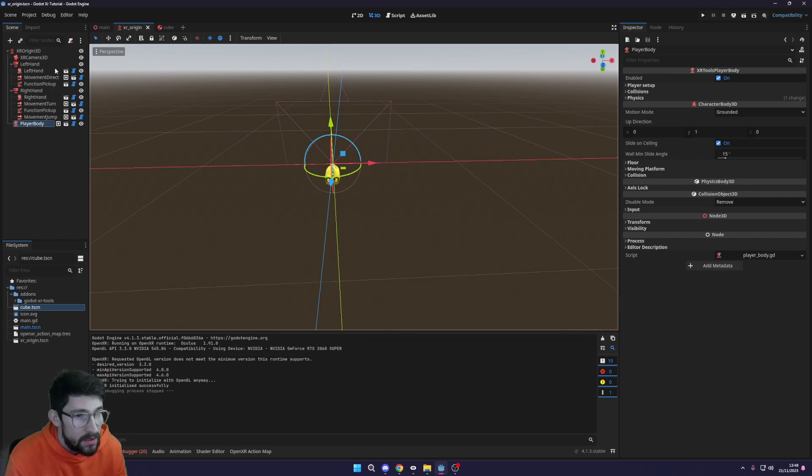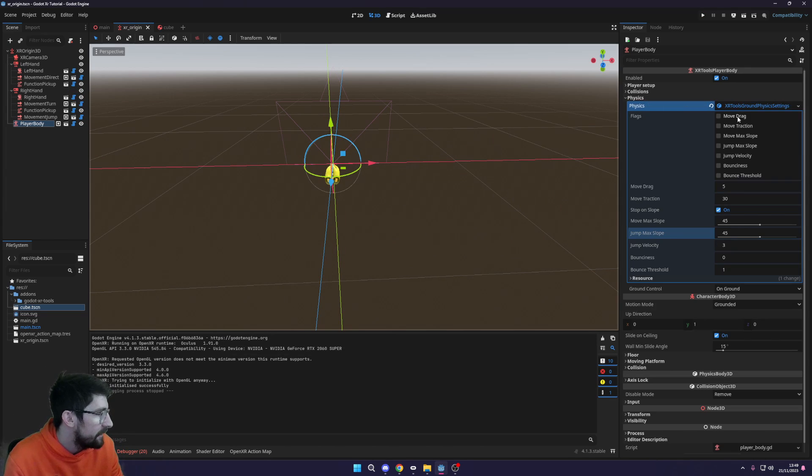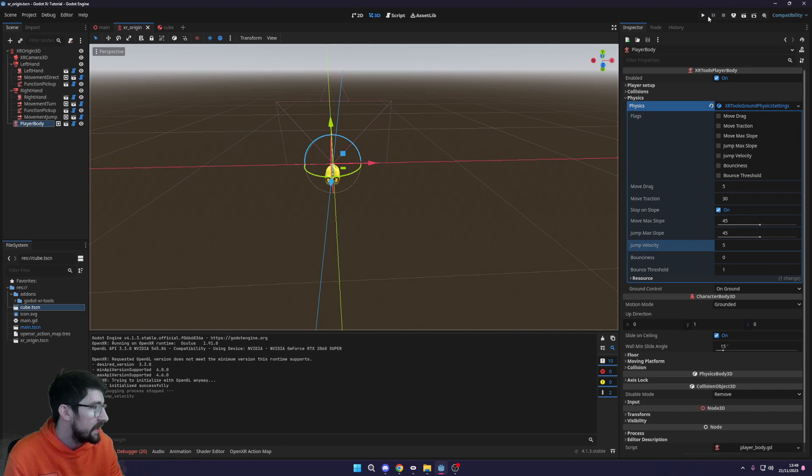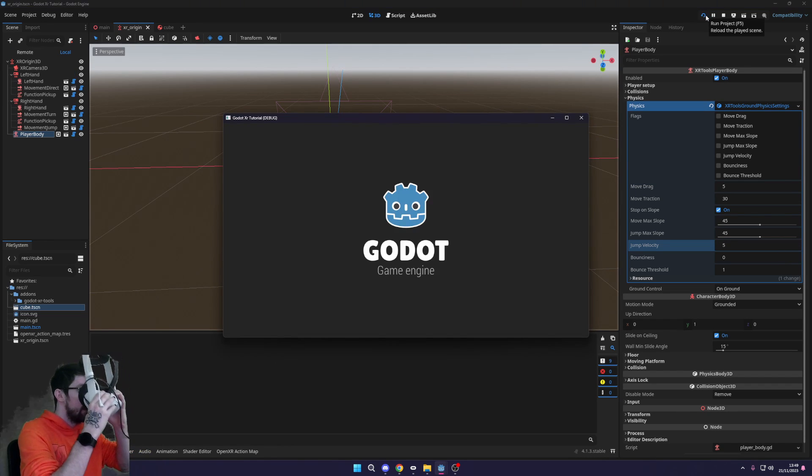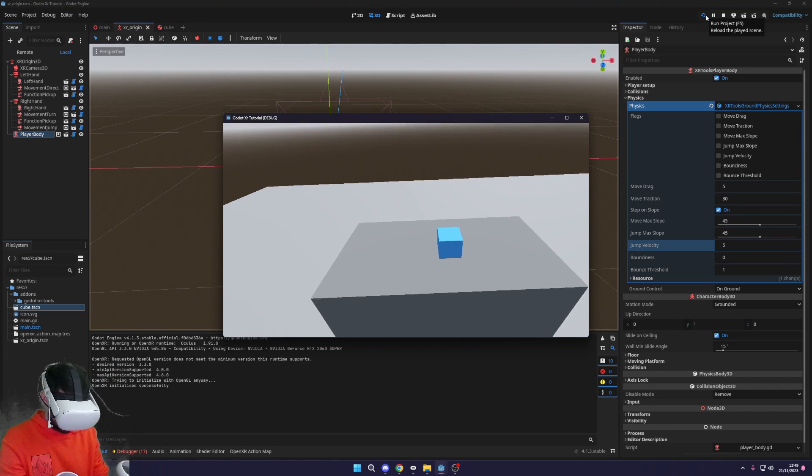I do not believe we can actually jump high enough yet, so we may need to up the height. Inside our player body, let's go back to our physics and up the jump velocity to something like five. Let's hit play again, put the headset on, and try this out.